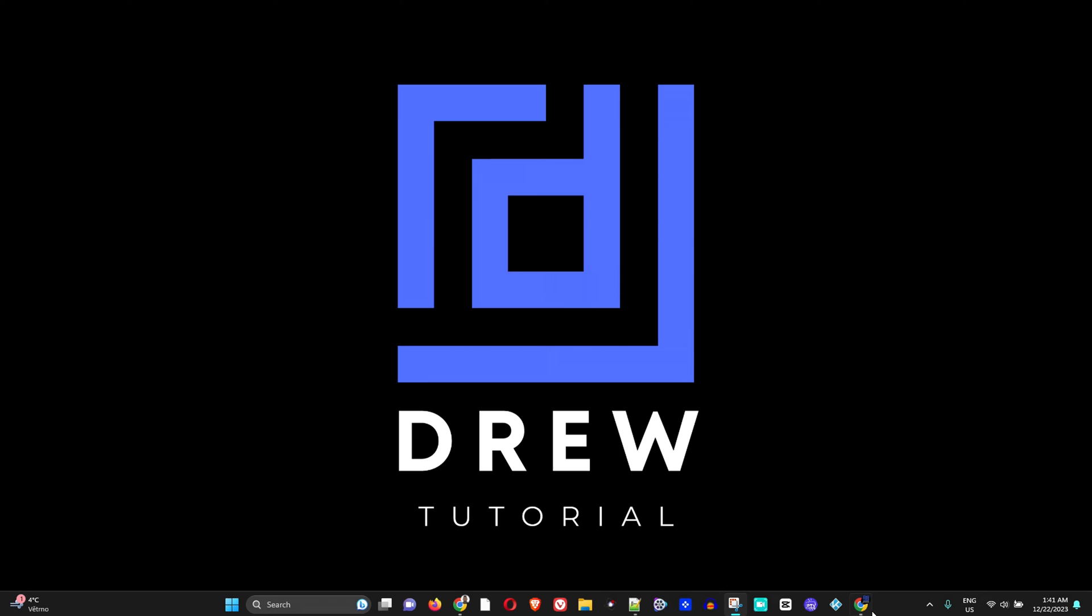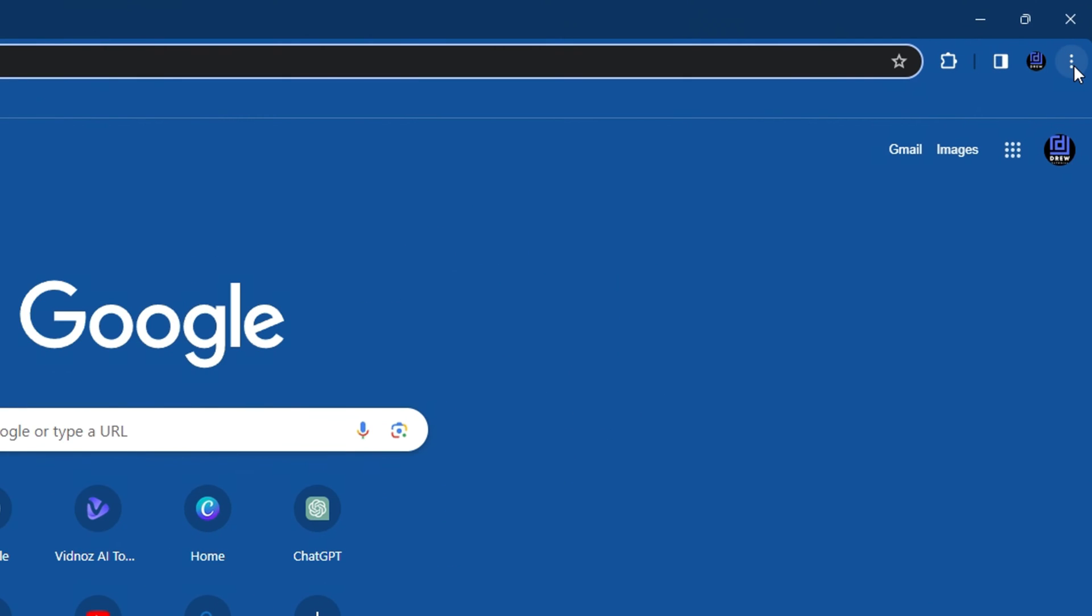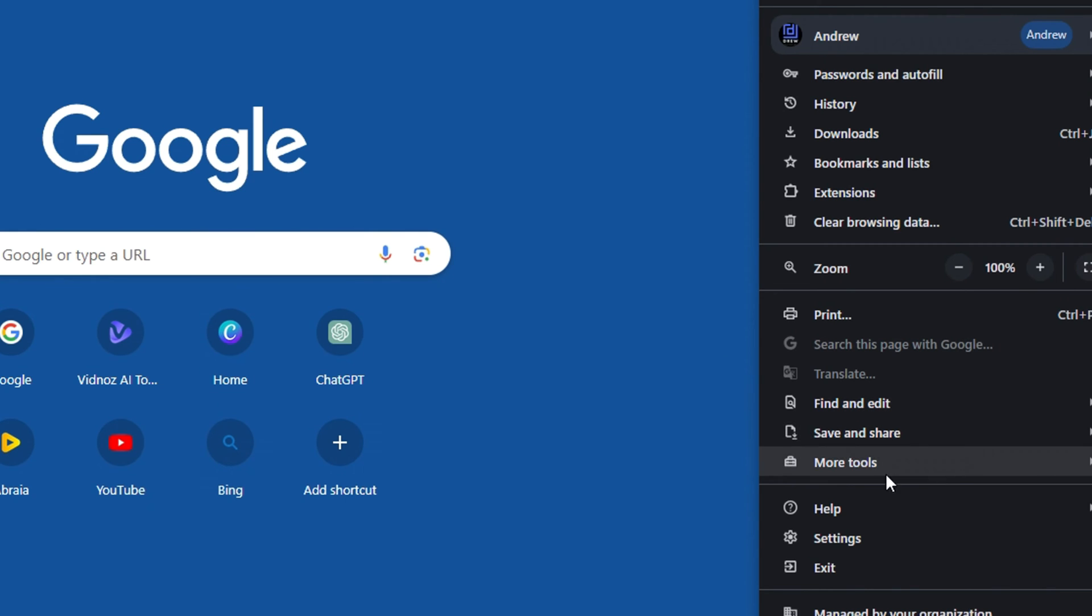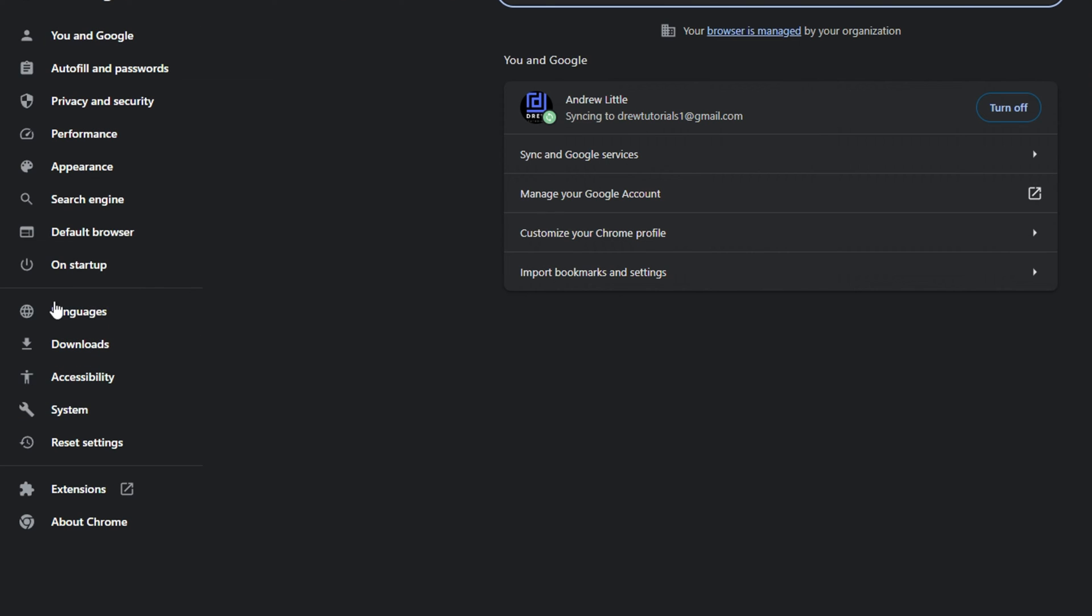Now all you have to do is simply open up Google Chrome and on the top right hand side click the three dots here and go to settings. Then on the left hand side you have a bunch of menus.